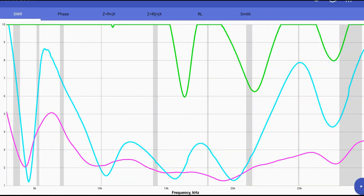So let's take a look at all three sweeps together. Green is no counterpoise. The blue or cyan is the counterpoise coiled up at my buddy's feet. And then the purple is what I call that color. Maybe it's magenta. I don't know. Would be the counterpoise stretched out at a right angle. And that's not too bad.